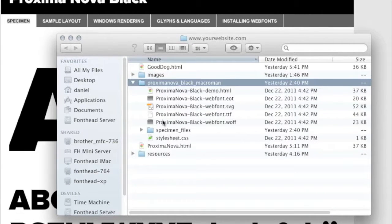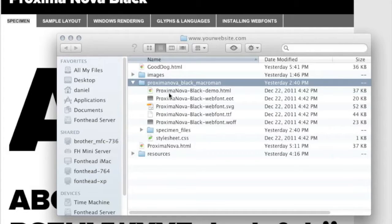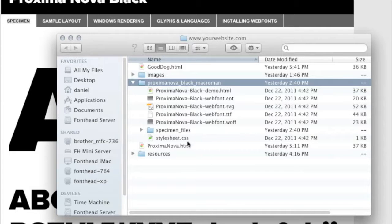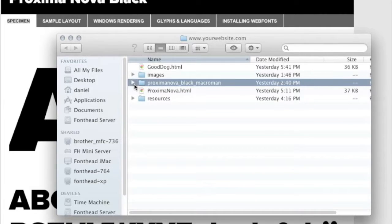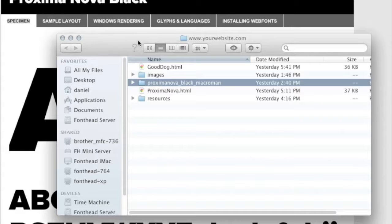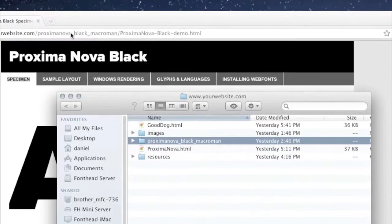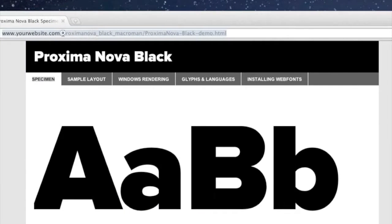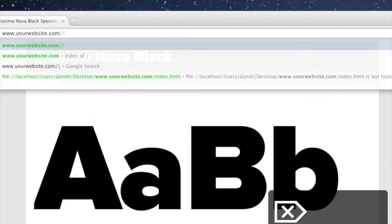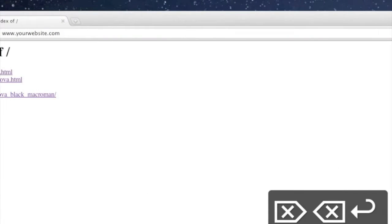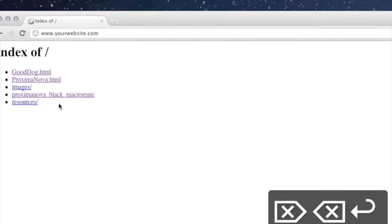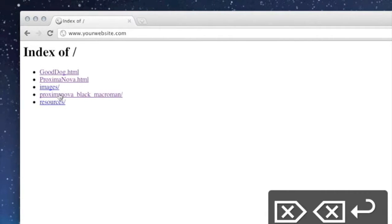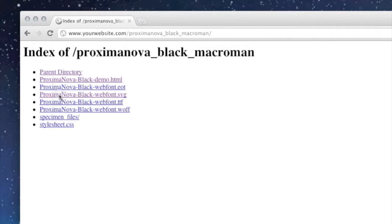It has all the fonts and the ProximaNova black demo.html that was included, and I just went ahead and published it to the server. And then I navigated to that file. Here's our folder.